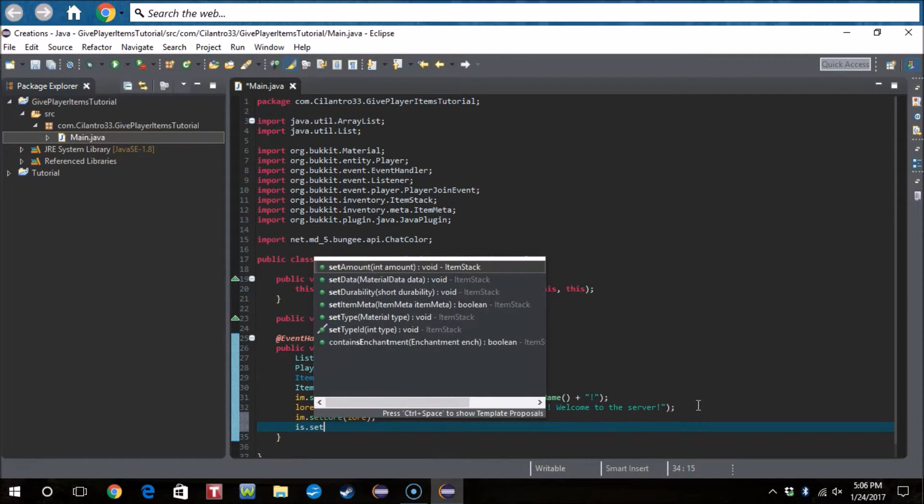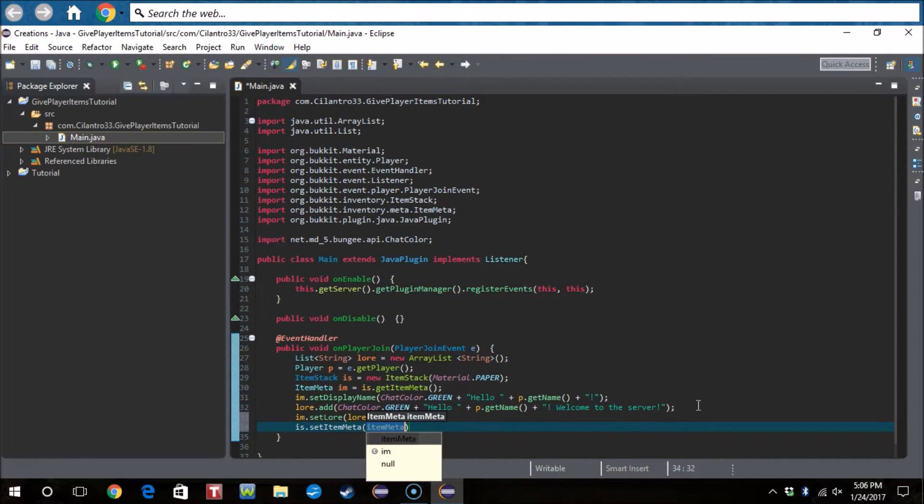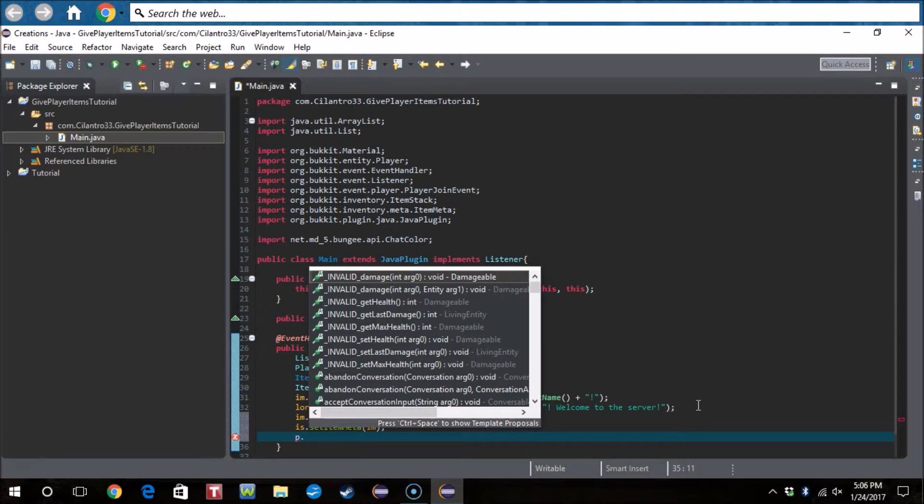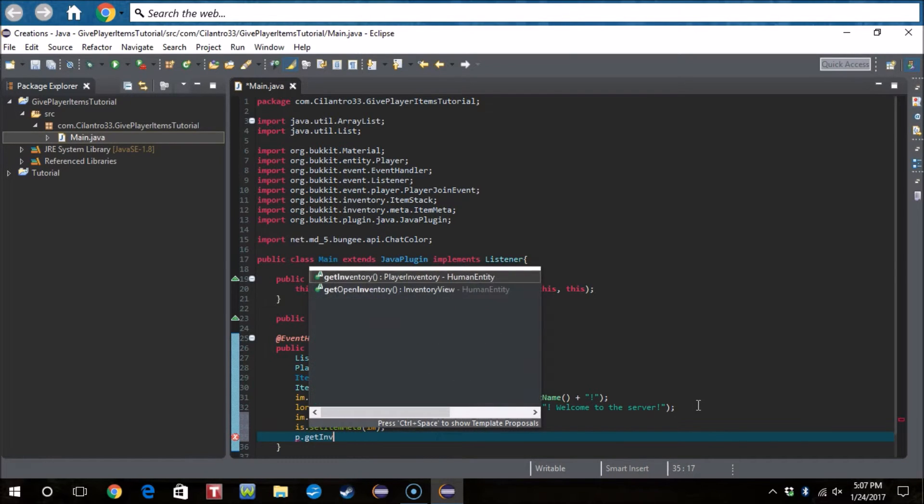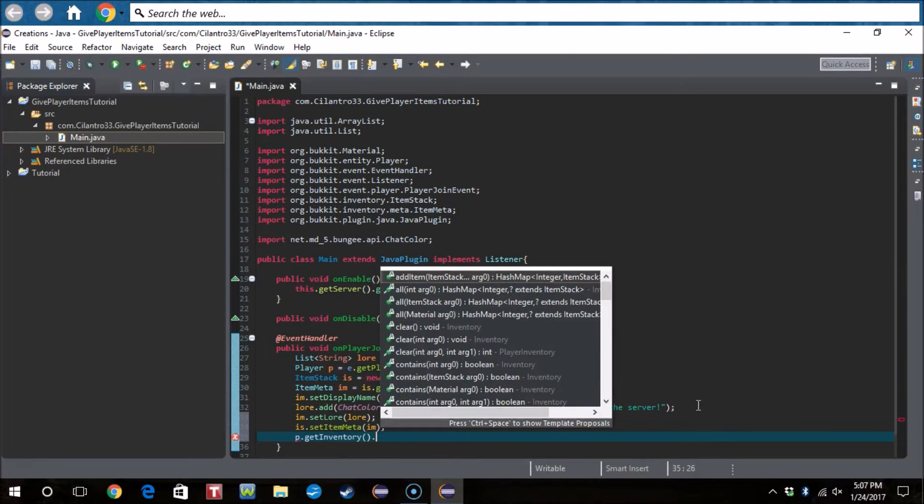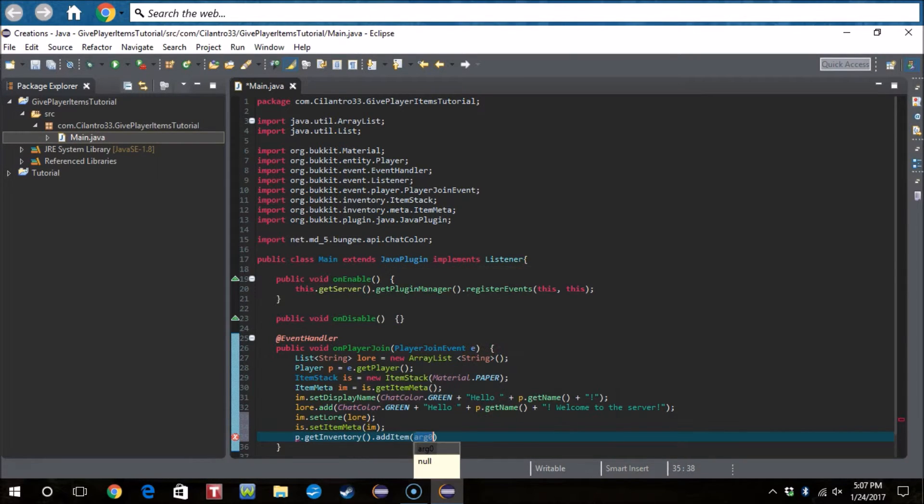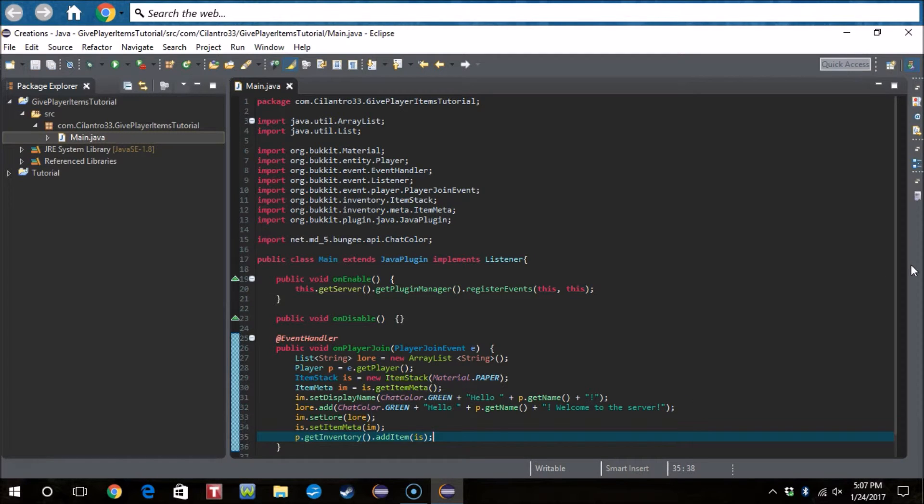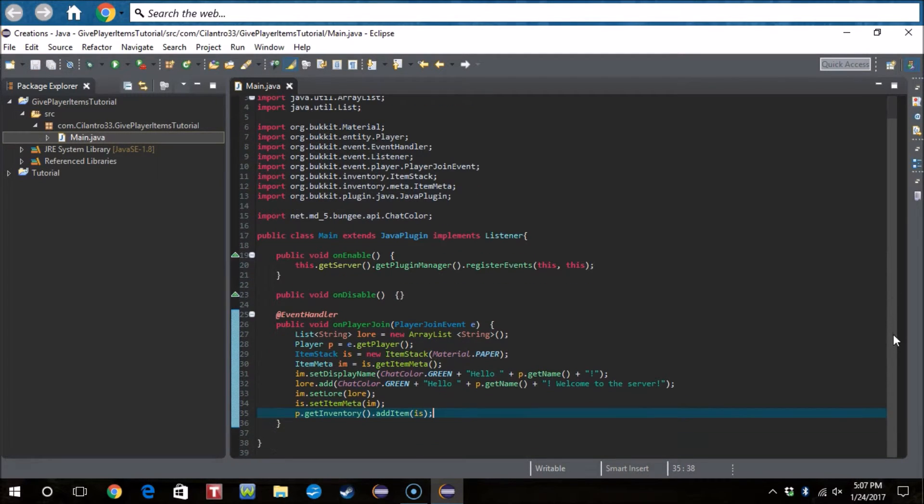And we're gonna do im.setLore lore. Boom, that sets the lore. And oh yes, is.setItemMeta im. And then boom. And then now what we need to do is p.getInventory.addItem and then add the item as is, I believe, because that's the ItemStack.